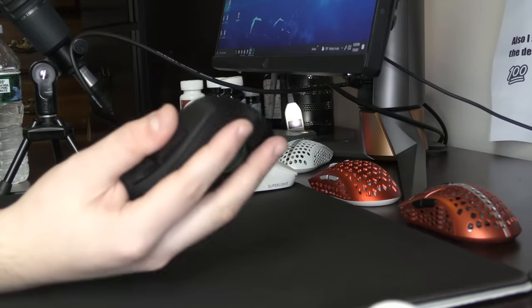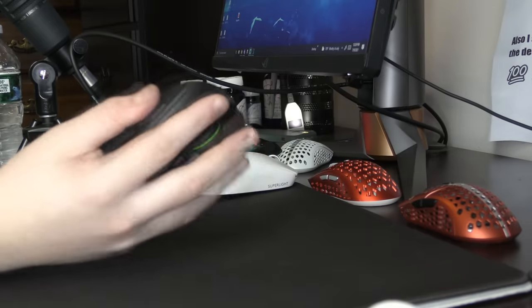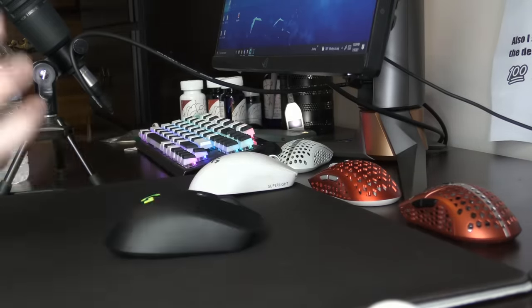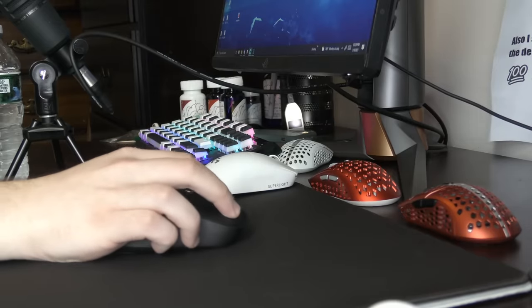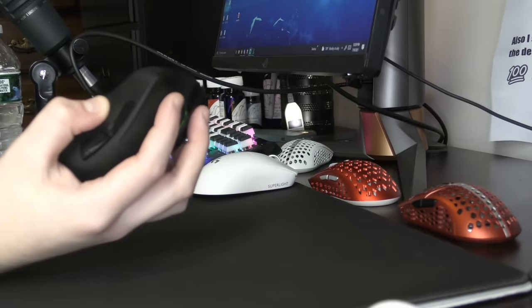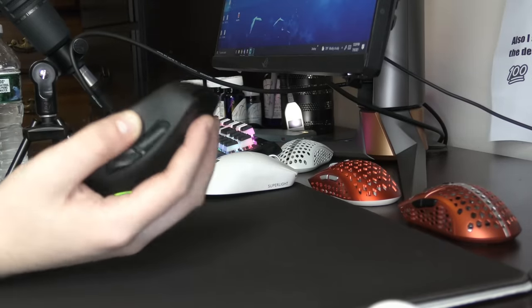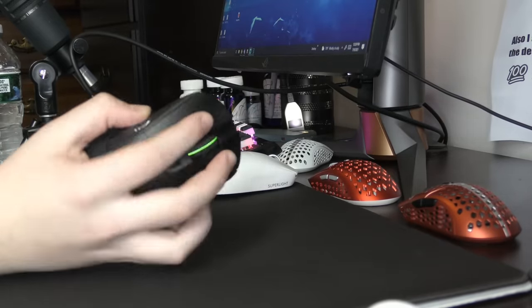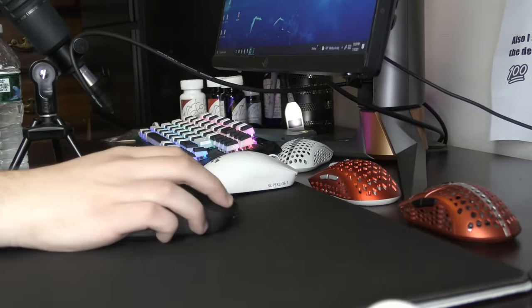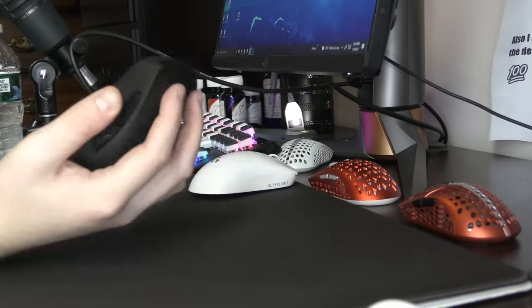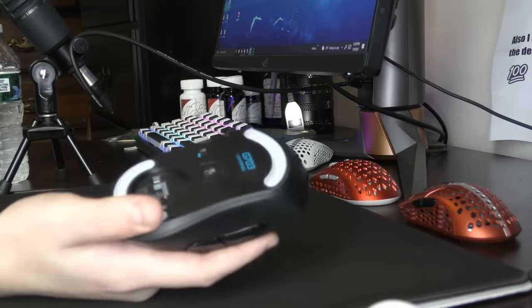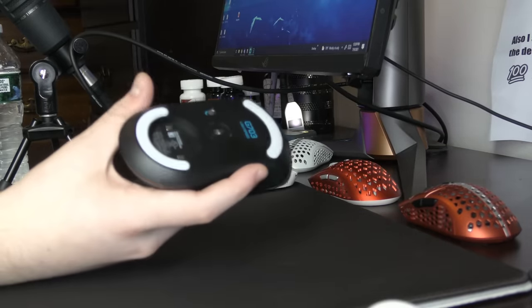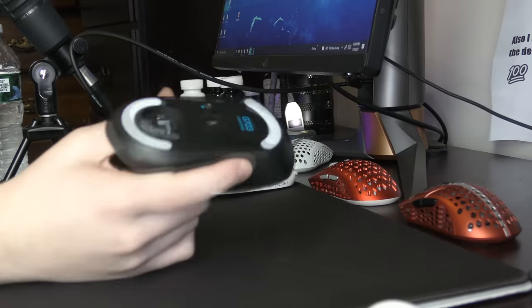It's a good shape for relaxed claw grip. But that was not my natural grip on this mouse. I really like the sharp and tall back for claw grip. And I just felt like I was in control of this mouse, even though it was heavier than what I'm adjusted to.